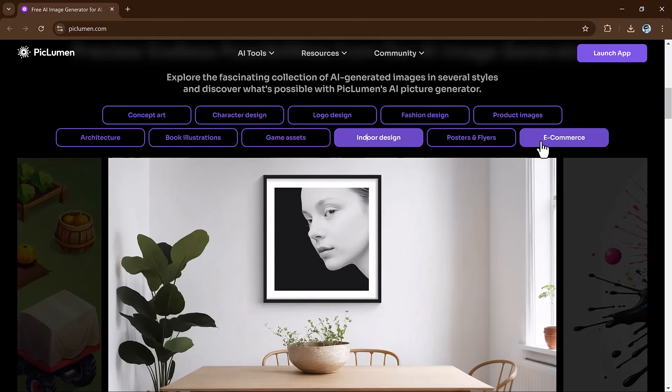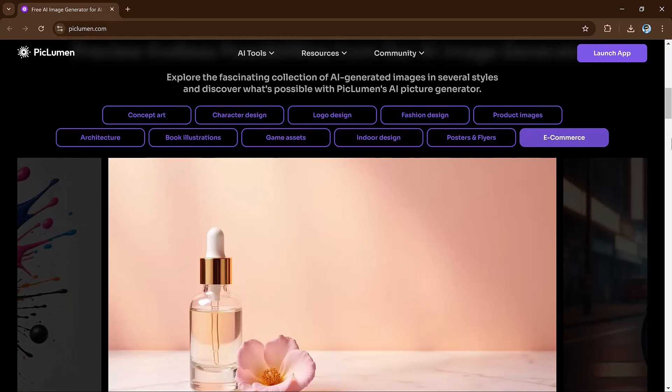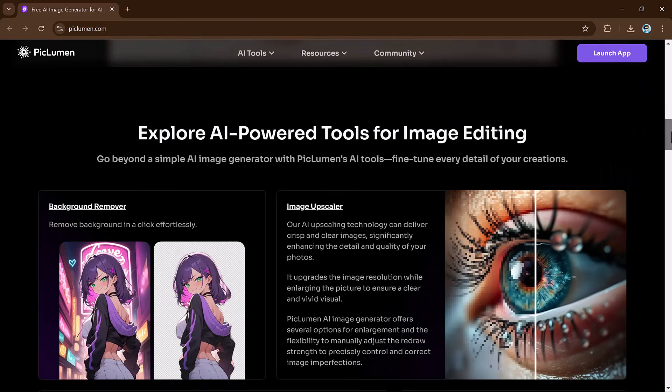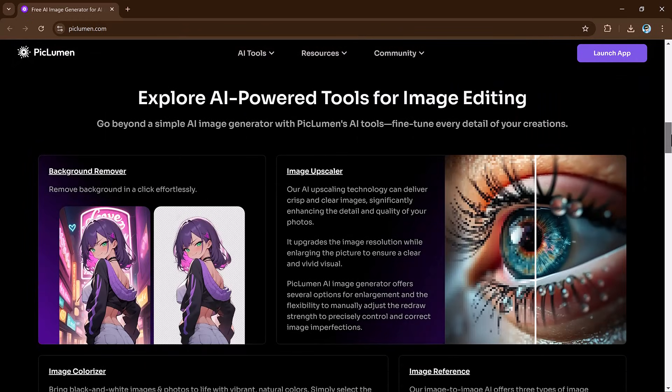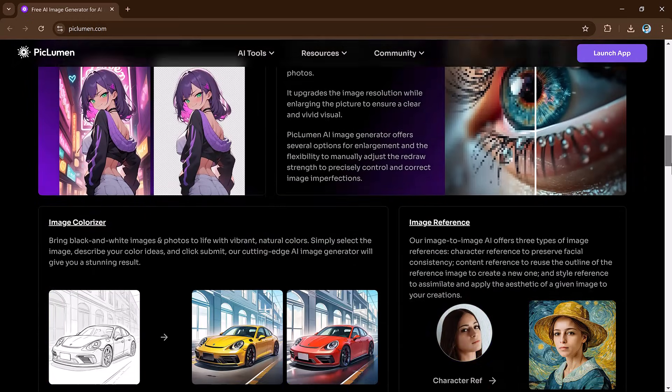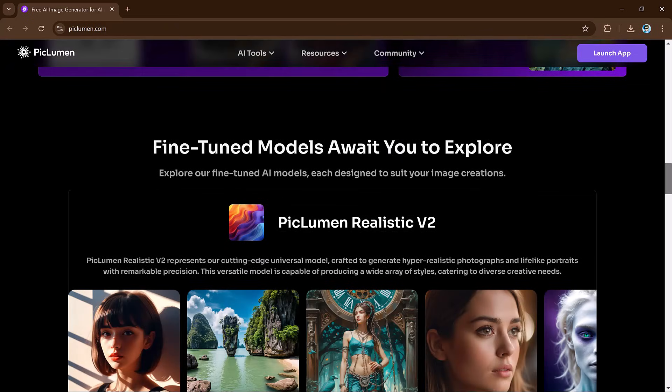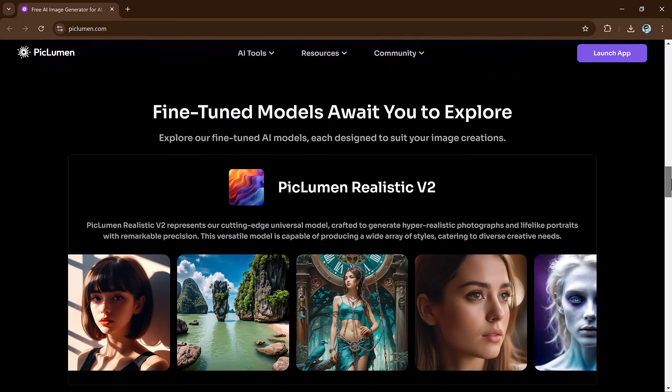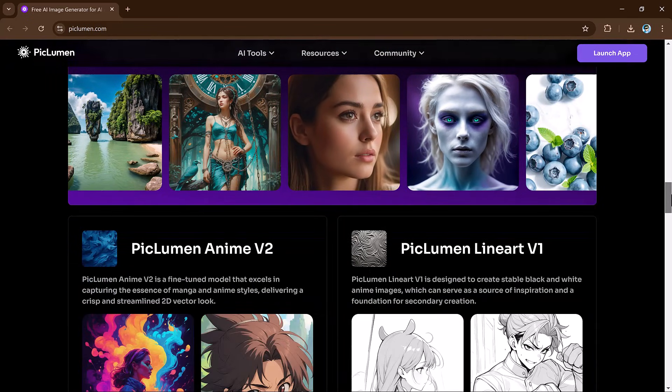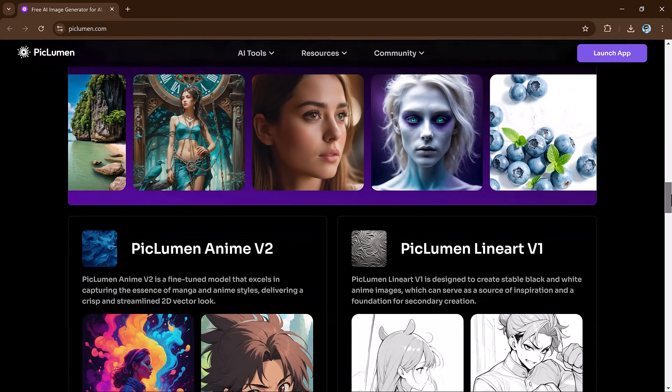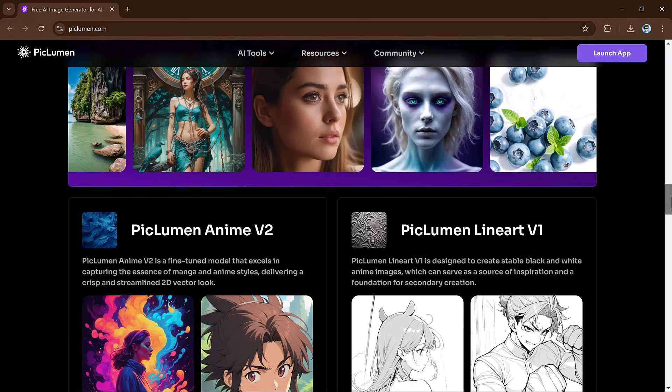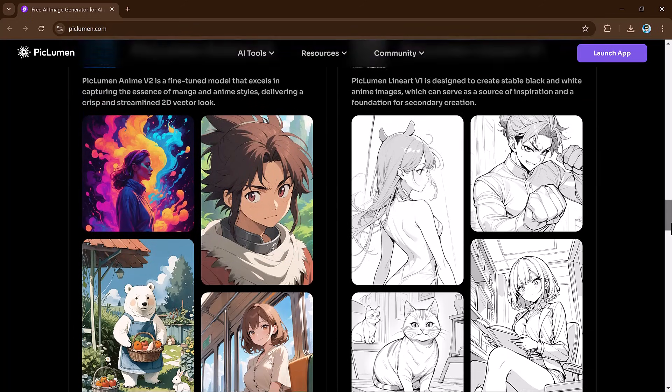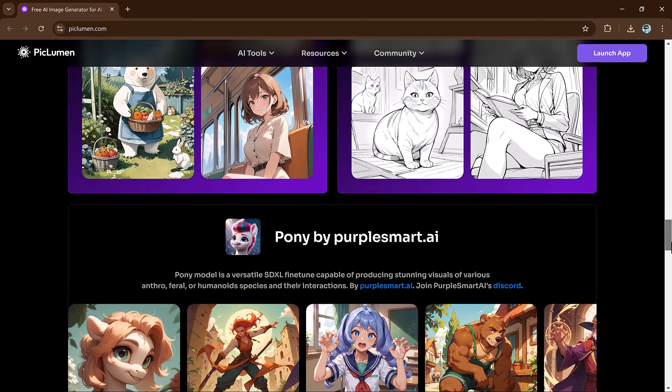This tool is not just another image generator. Whether you are a designer, content creator or someone who enjoys experimenting with visuals, PicLumen AI is the perfect tool for you. Stick around because I am going to show you how this incredible tool can completely change the way you create images.